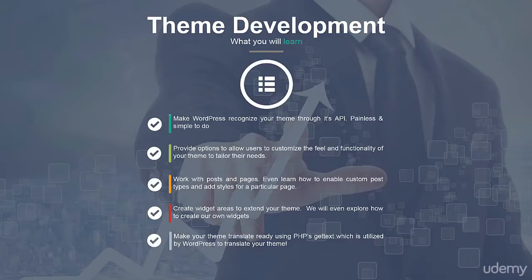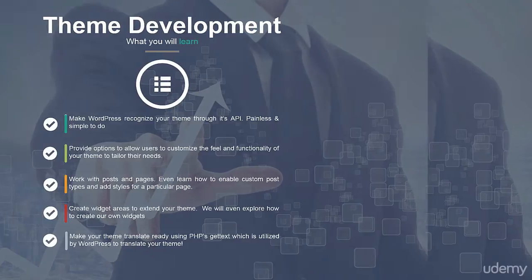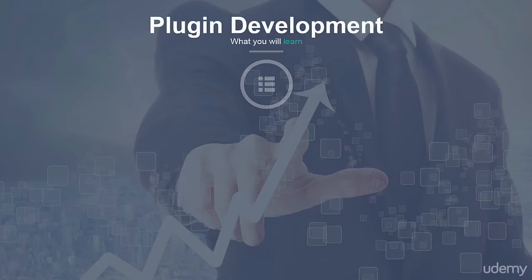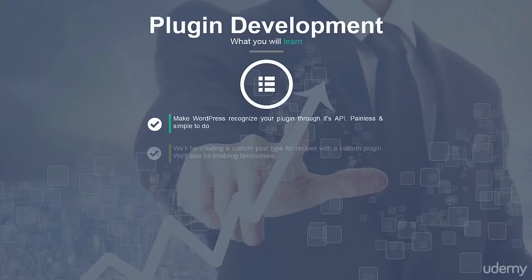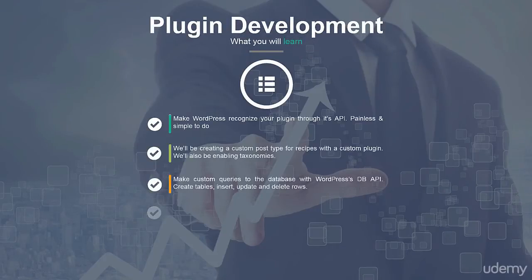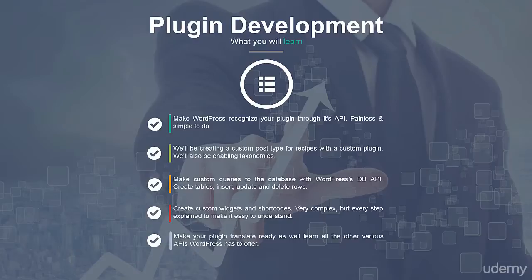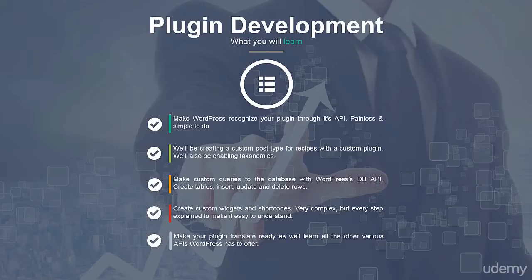When we start working on plugins you'll learn how to make WordPress recognize your plugin with file headers, create custom post types through action hooks, work with taxonomies, query the database with various APIs, create your own widgets and shortcodes, make your plugin translate ready and so much more.